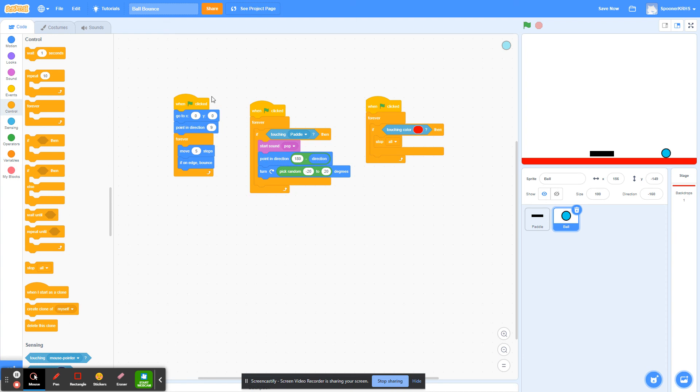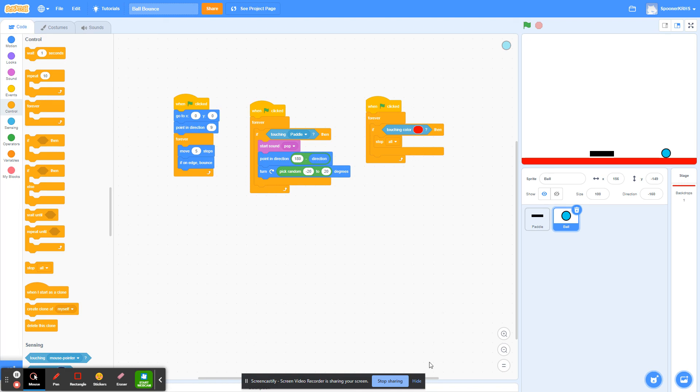This is the bouncing ball demo. From here, you should make it better. Add scoring, add a second player, add a timer. There's tons of stuff you can do. I want you to explore and play with this and get used to Scratch.